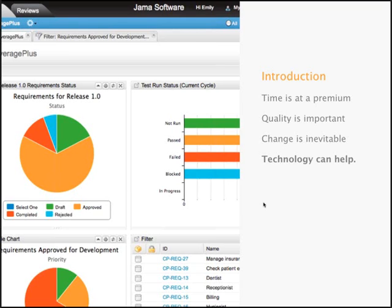The third item is change. Change is inevitable. No matter how proud you are of the requirements you've written, someone's going to ask you to change them — because of technical limitations, budget, or scope. Your ability to quickly react to change without missing information is critical. In the worst case, people ignore documents altogether and simply act on the change, which means we're losing captured information.